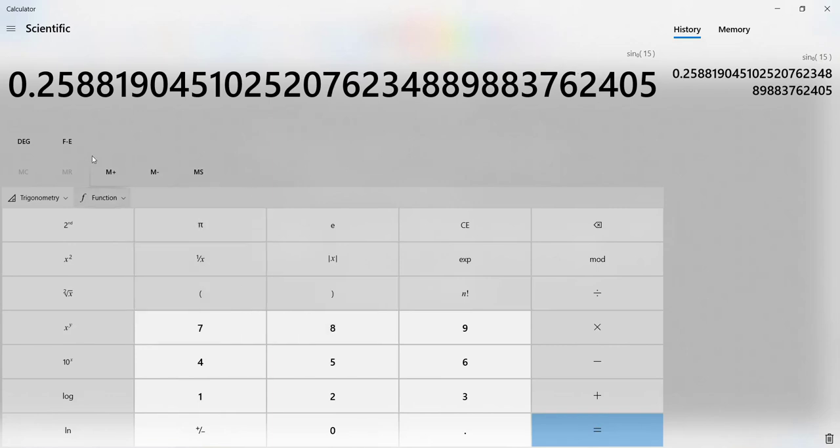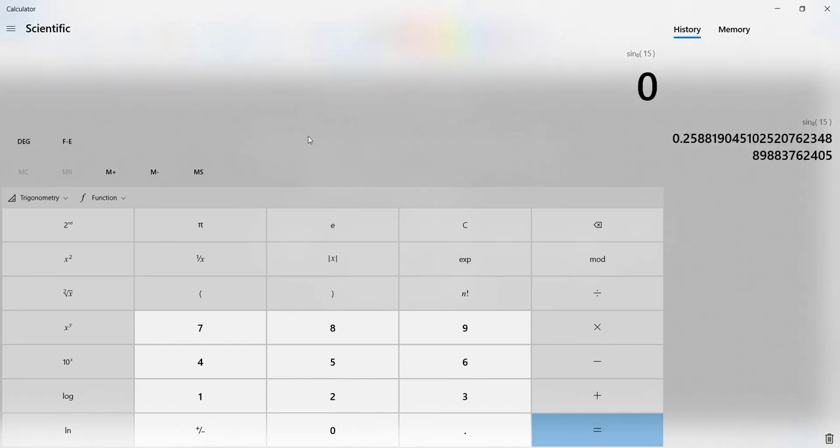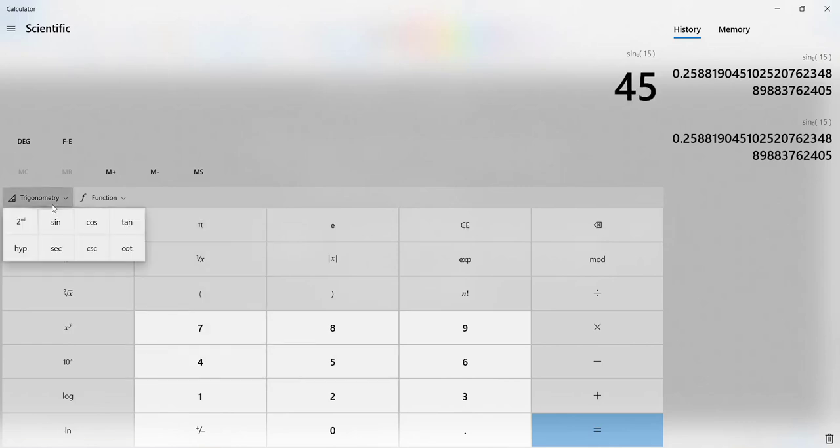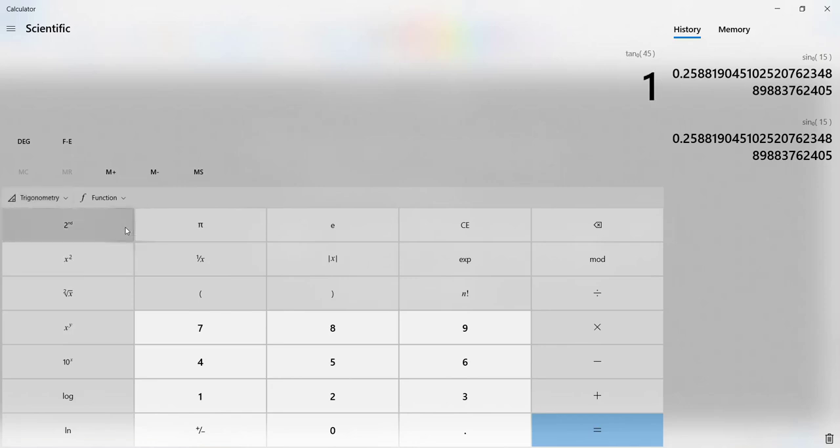Let's say instead we wanted to do a 45 degree angle. We'll clear that out with the delete key. We would type in 45, click trigonometry, and let's do tangent just to prove this works. What's the tangent of 45 degrees? It's 1.